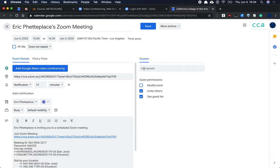I can type in my students' emails here, and then they would receive this calendar URL, and they would all know how to join the Zoom meeting that I've created.